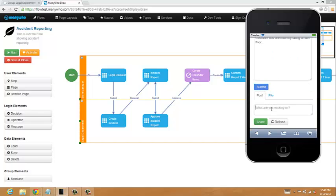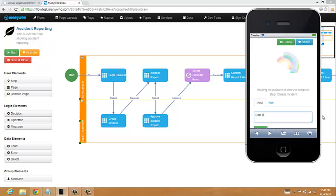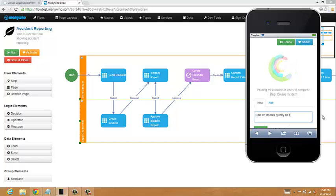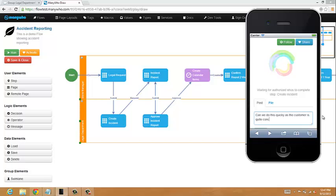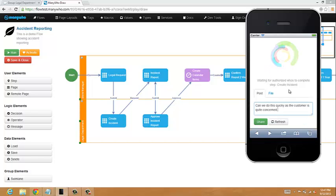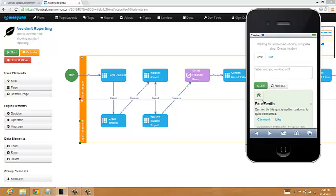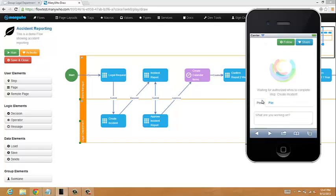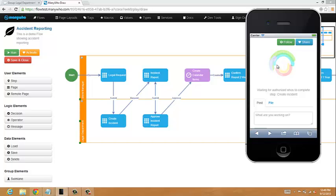Customer has been hurt by falling on wet floor. So I'll submit that, and while that's going, what I might also do is say to the legal department, can we do this quickly as the customer is quite concerned. So I'll just share that, and then we've got that in the feed. Now we're just waiting for the legal team to work out what to do.